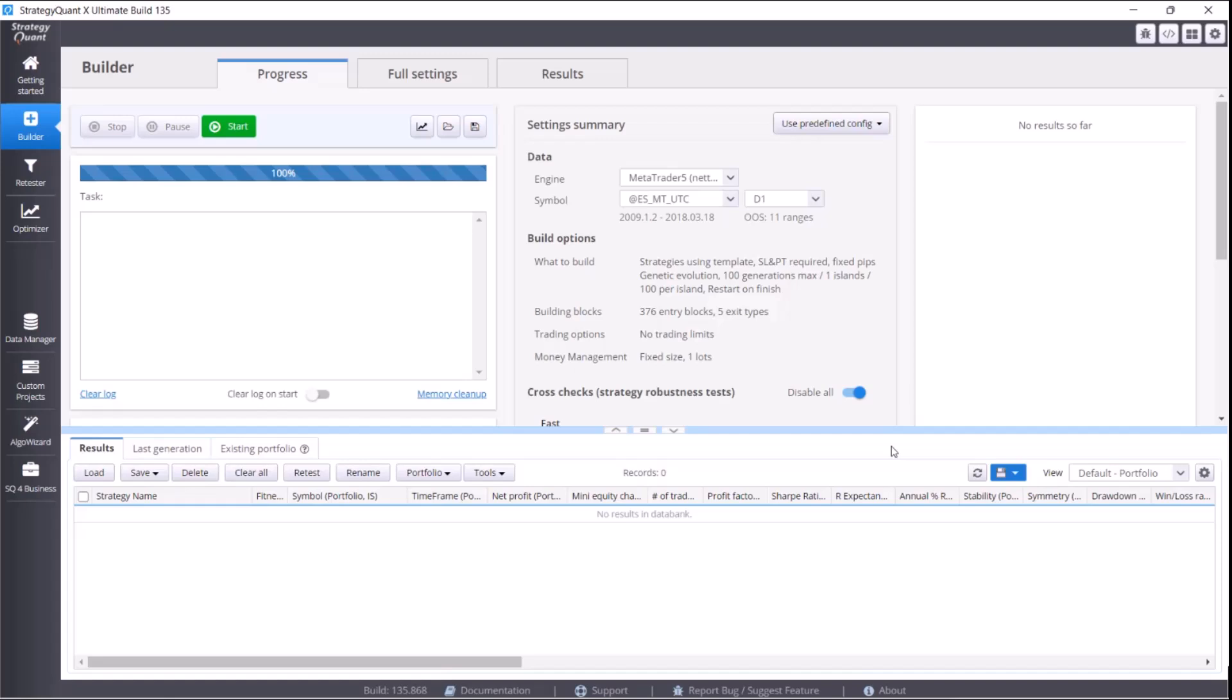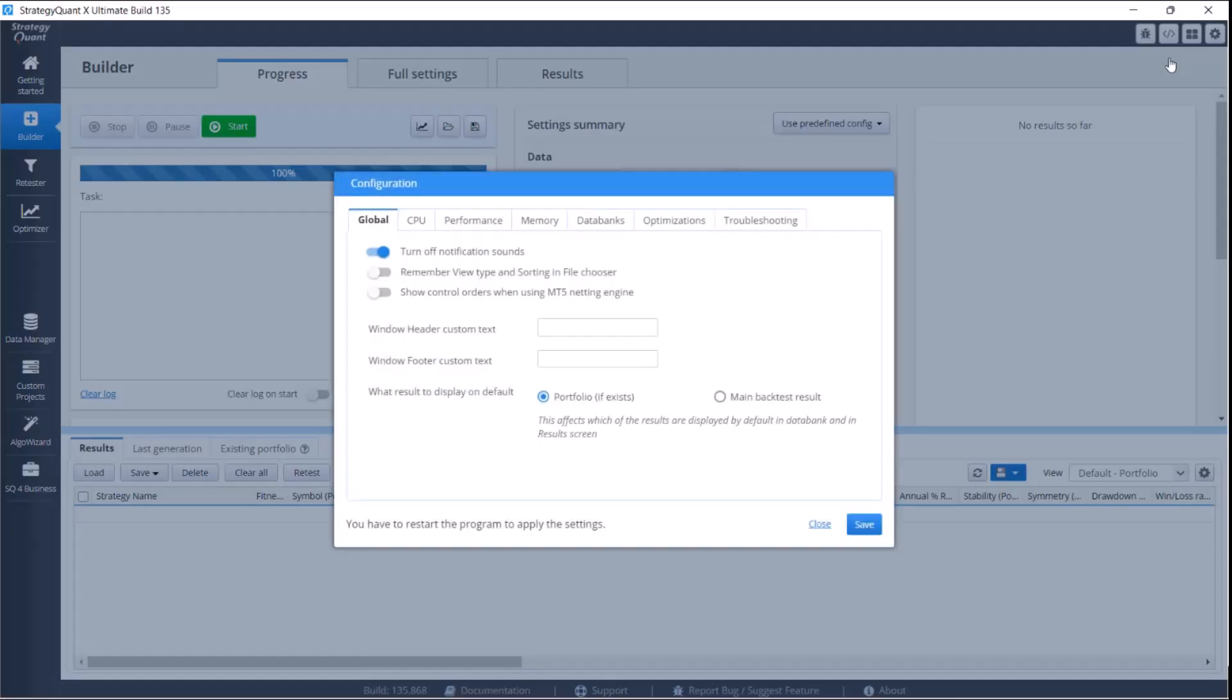For the memory setting, just click the top right corner on the settings symbol and then on configuration.